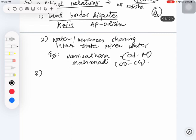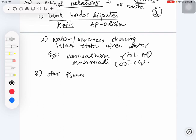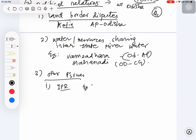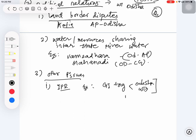There are other political issues. What are other political issues or other issues in general? One can be related to intellectual property rights - for example, regarding the GI tag issue between Odisha and West Bengal. You might have seen this news related to Raskola.